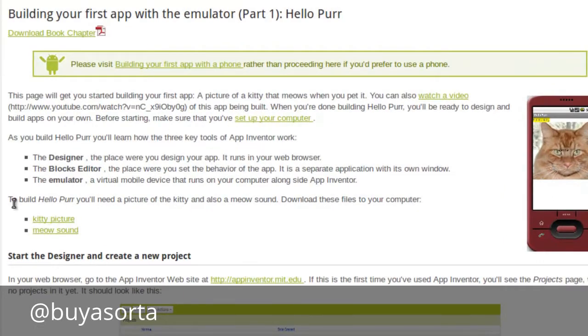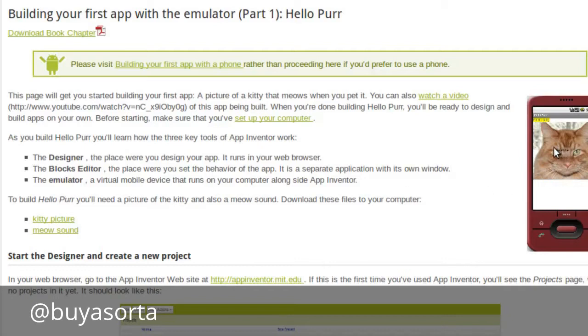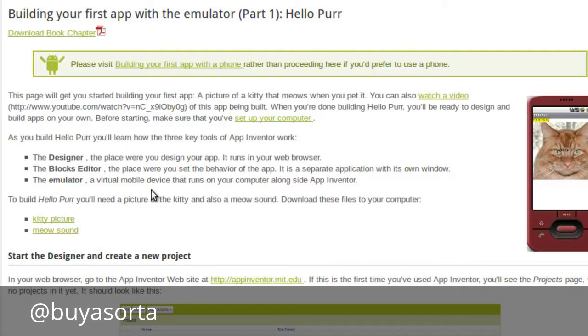This basically gives you a set of directions. What I would recommend for you to do rather than clutter up your screen with three different things, that you copy or print out these directions. And we've got our computer set up, we've got it installed. And to build, instead of a hello world, we're going to do a hello purr program. And in which case, this kid meows when you click on it. To do that, we're going to download some resource files.